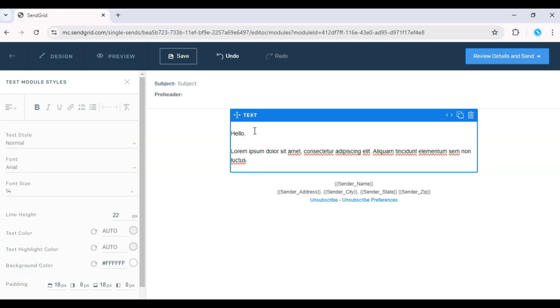For example, instead of saying hello customer, you can say hello, curly braces, first underscore name, and close your curly braces.